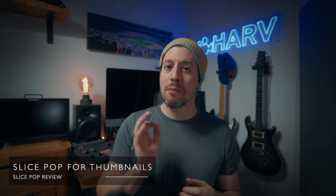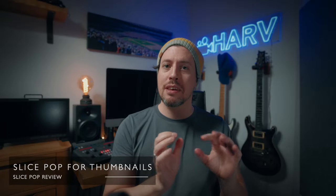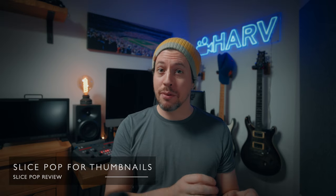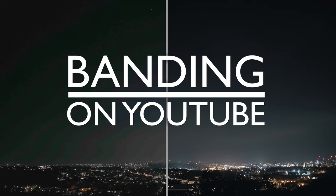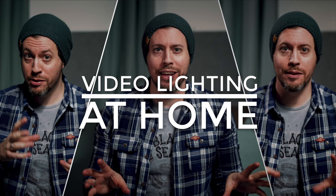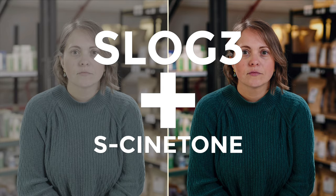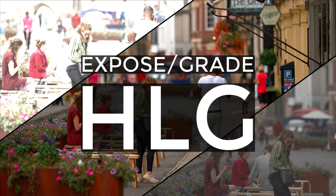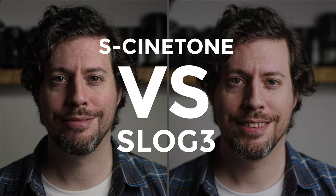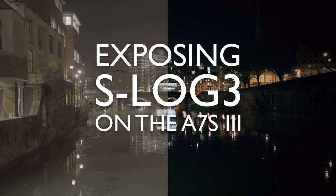I've also used Slicepop to make some of the thumbnails for some of these videos. I just drop them on and then grab a screenshot. Here are a few examples from said videos. It really is a super fast option if you're in a situation where you need to use video footage for a thumbnail.